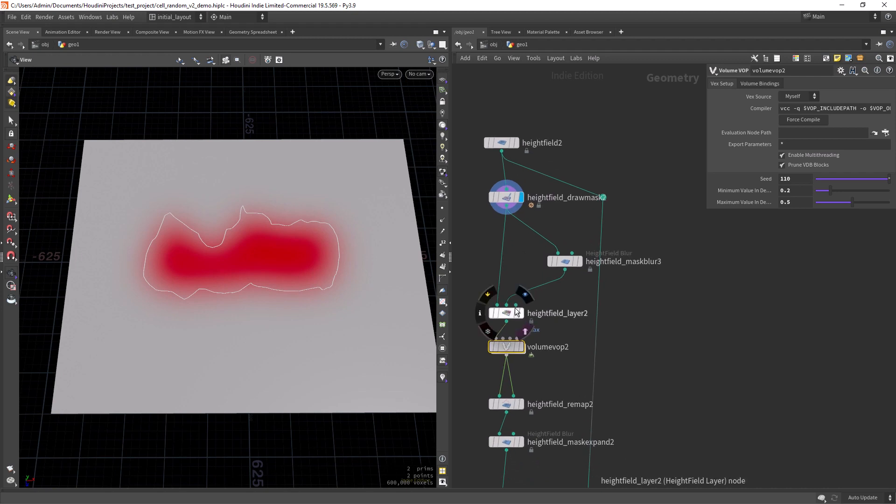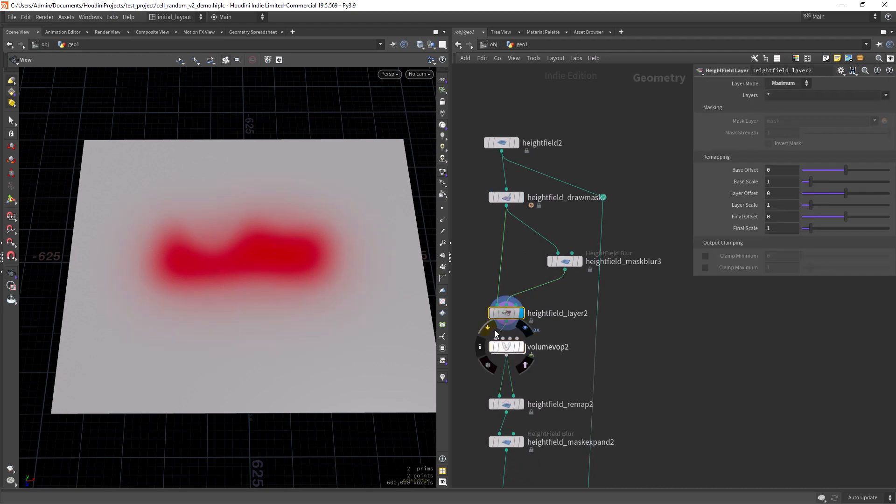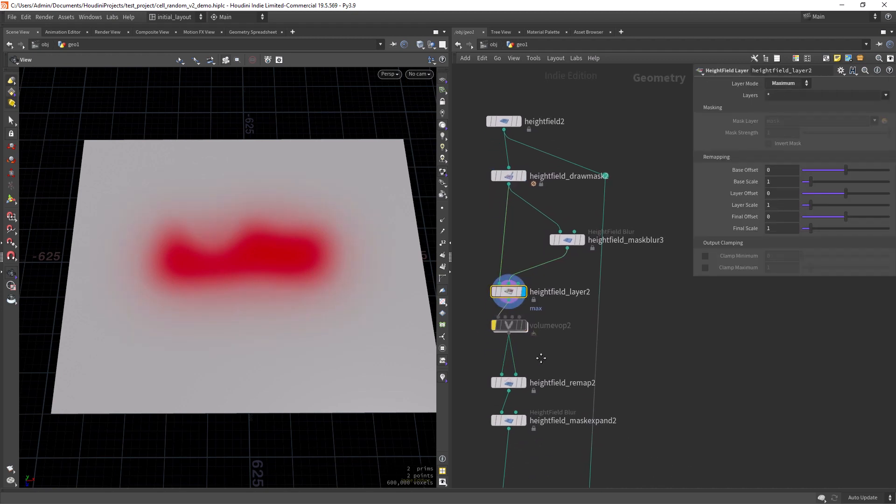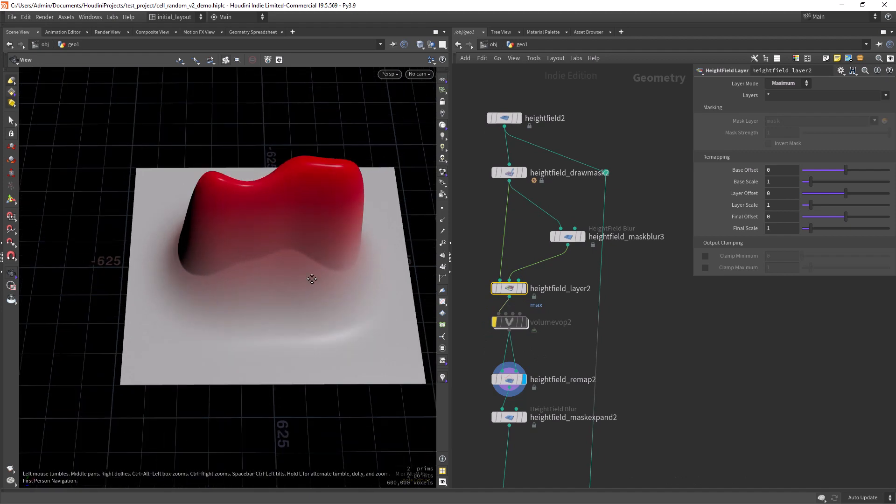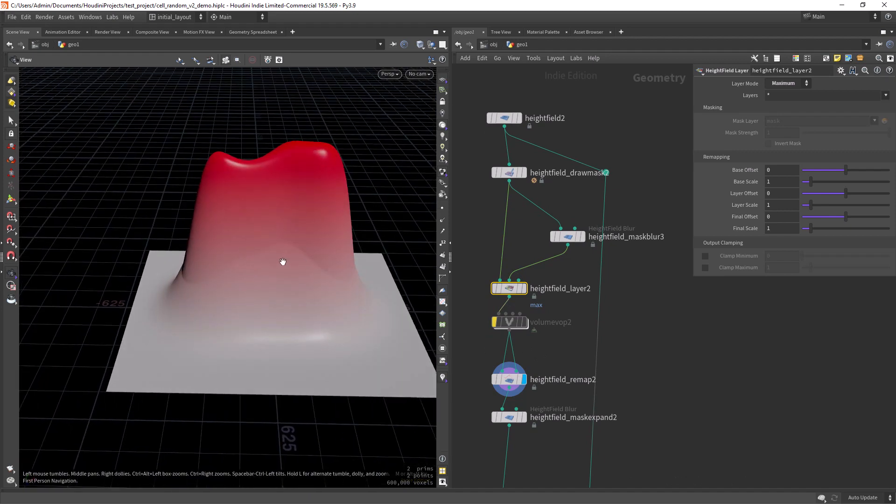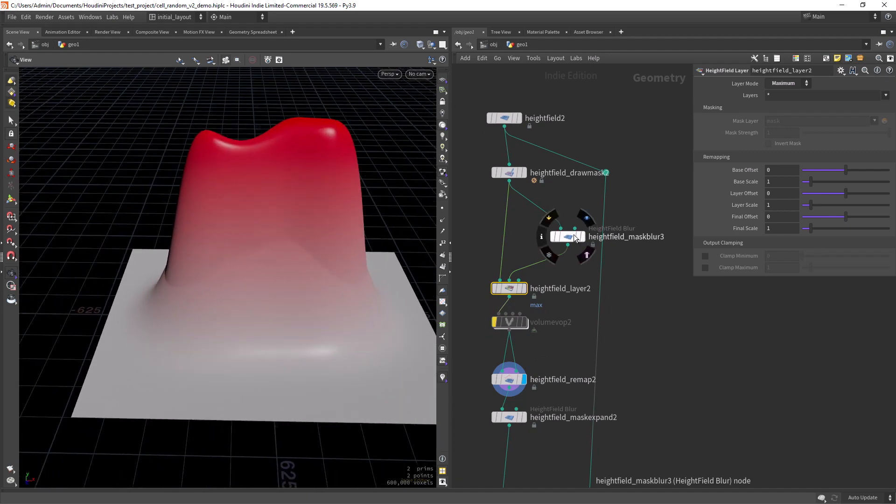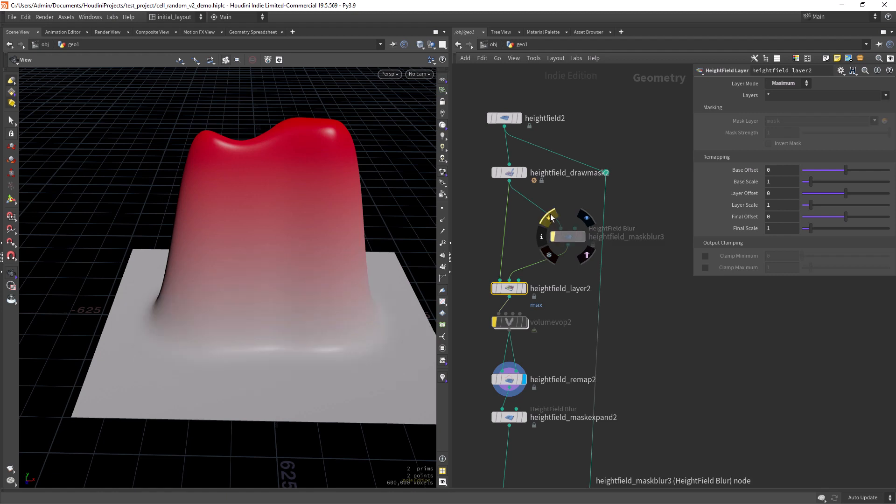Then I'm using a height field layer to mix two masks, one slightly more blurred, so we can blur a bit the bottom. And I'm setting the height field layer to maximum.